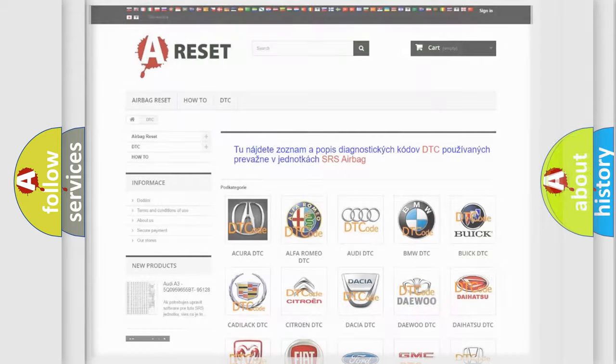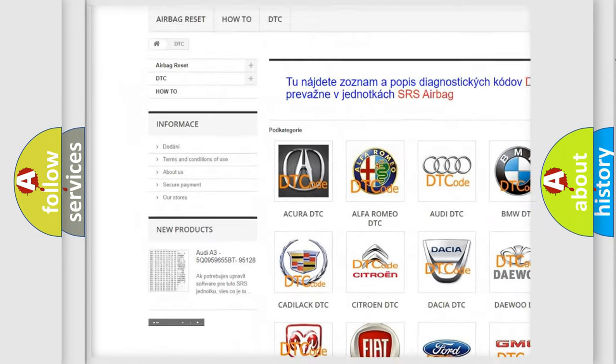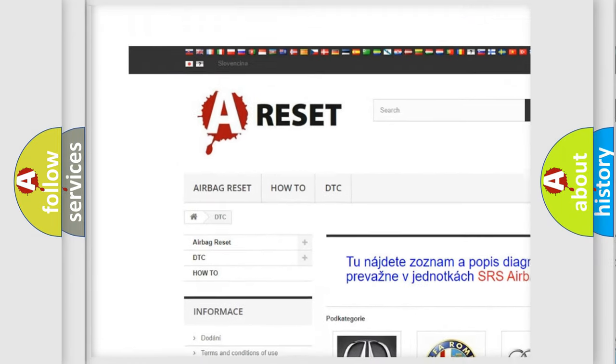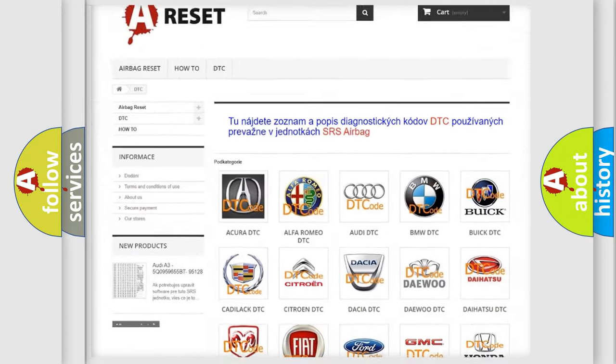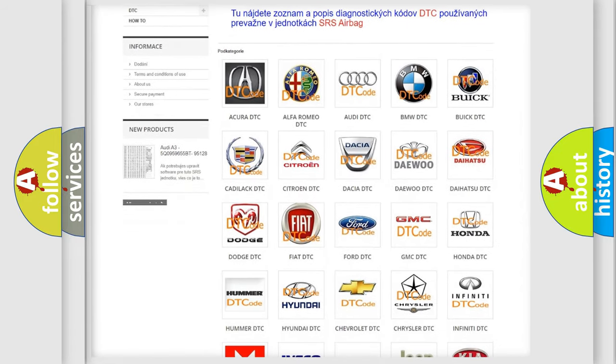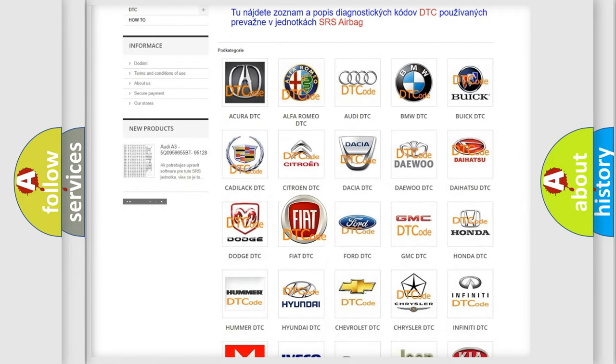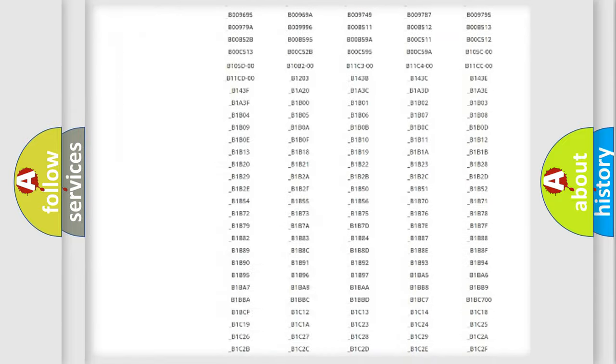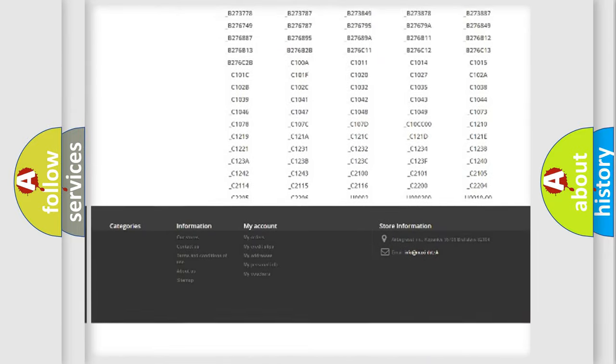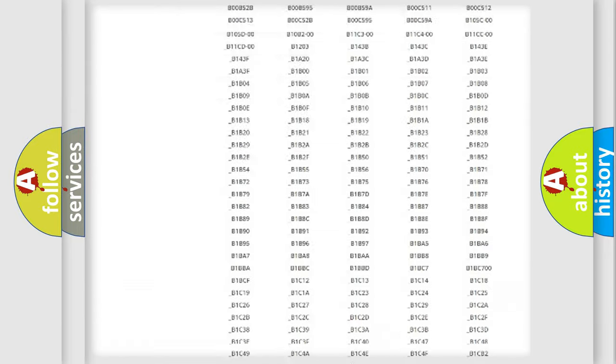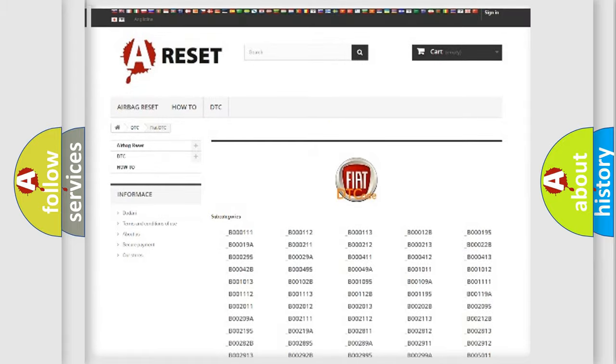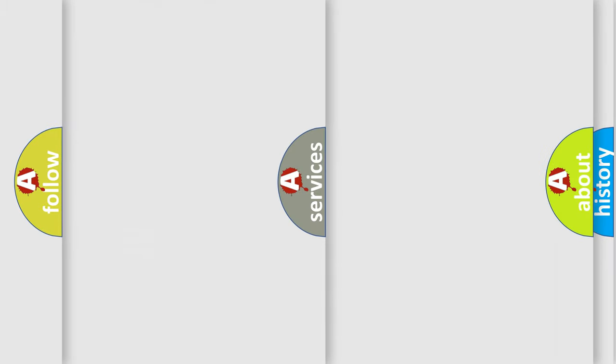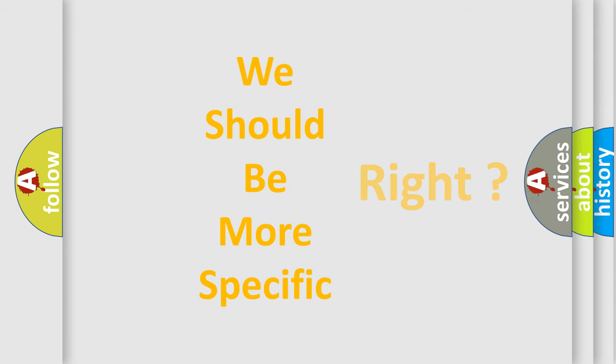Our website airbagreset.sk produces useful videos for you. You do not have to go through the OBD2 protocol anymore to know how to troubleshoot any car breakdown. You will find all the diagnostic codes that can be diagnosed in Fiat vehicles, and many other useful things. The following demonstration will help you look into the world of software for car control units.